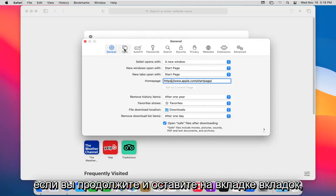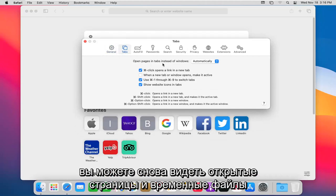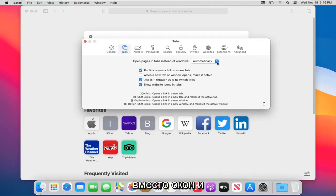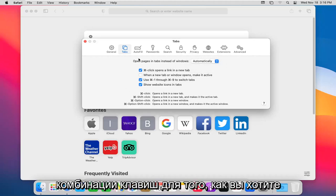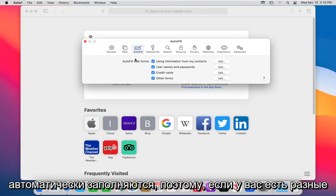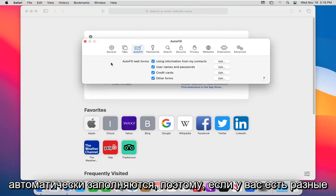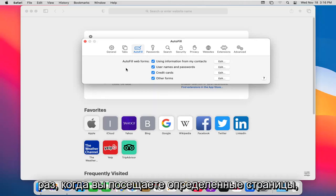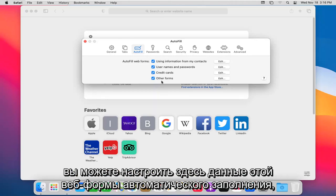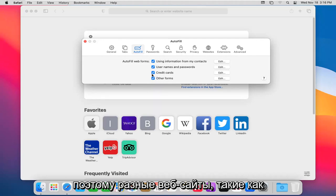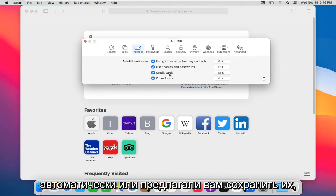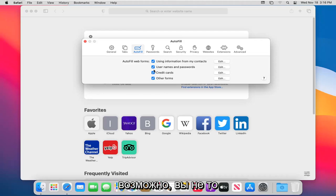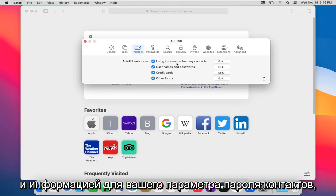If you go ahead and left click on the tabs tab, you can see pages and tabs instead of windows and it's set to automatically. You can see different key combinations on how you want to open up the tabs here. Autofill - if you have a different password saved on websites, you just don't want to have to type it in every time you visit certain pages, you can adjust this autofill web form data here. Different websites such as credit card information, maybe you want to have it saved automatically or prompt you to save it, maybe you don't. Same thing for usernames and profiles and then also other forms and information for your contacts.